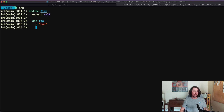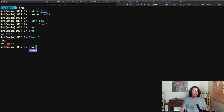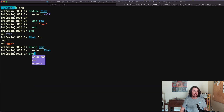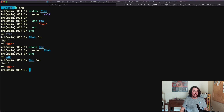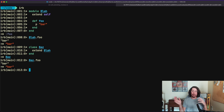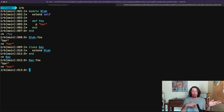Now if we call blah.foo we see it works, just like before. But if we open up class Baz and extend Blah inside it, and then call baz.foo — we can see it works now too. This is the approach we want to take, because if we need to mix this functionality back into the Account class or a different class, we can still do that using this method.